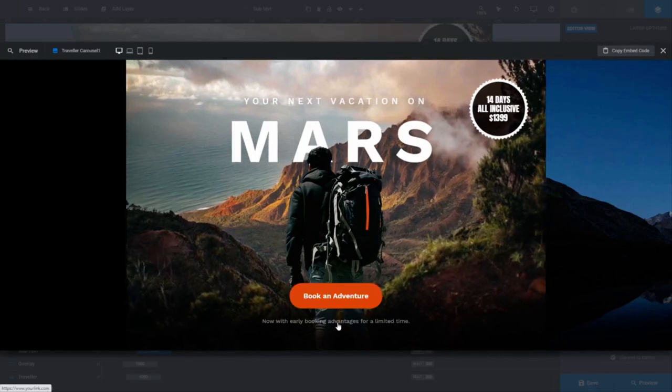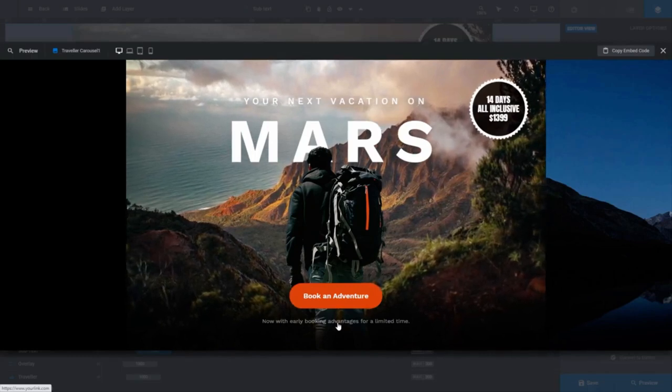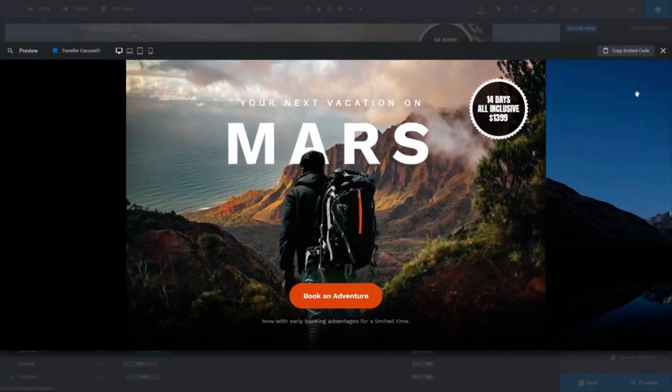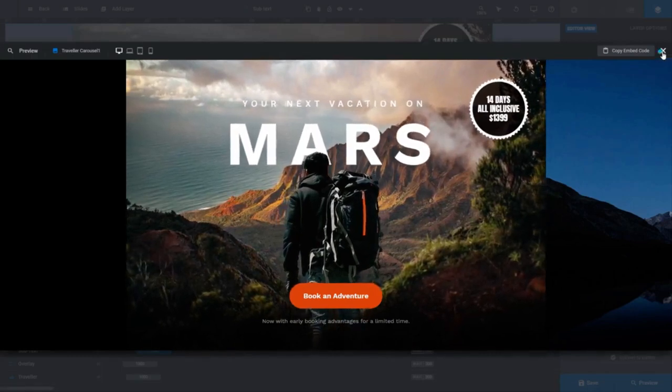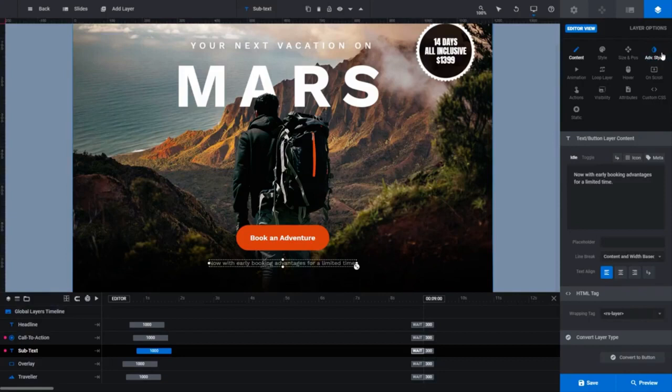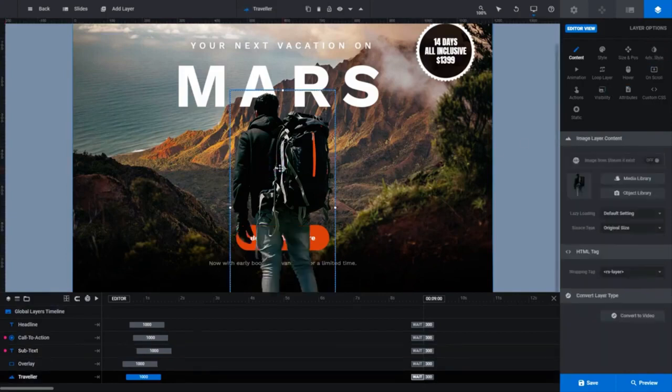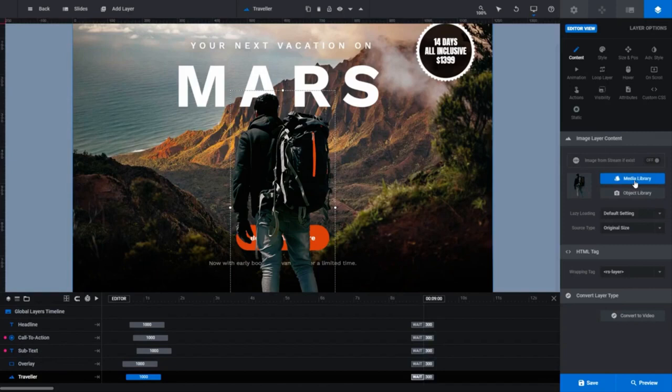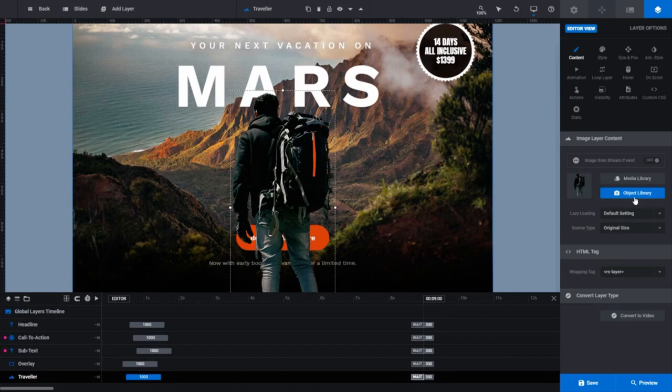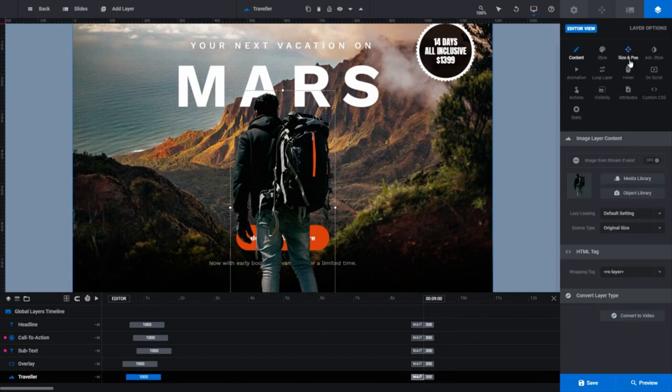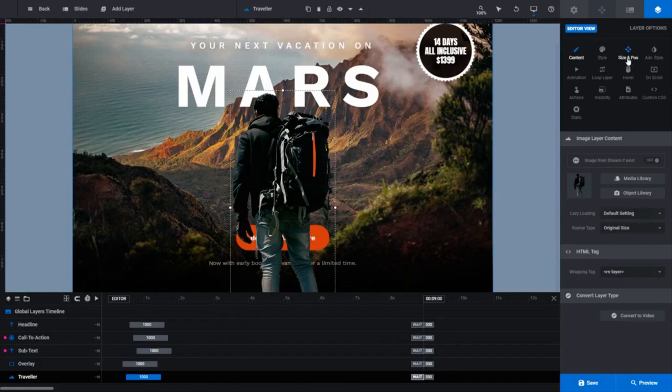Okay, let's move on and learn how to edit and resize images. Let's replace an image. To do that, select the layer of the image you want to replace. In my case, I'm going to replace the traveller image of the backpacking man. Here we get two options. We can select an image from your own media library, or we can select an image from one of Slider Revolution's free images in the object library. Before doing any of that though, it's a good idea to know what size the image is that you intend to replace. For that, in the layer options tab, click on the size and pause option.